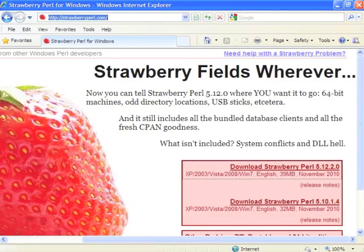Hi, my name is Leo Lapworth and I'd like to show you how to install Strawberry Perl onto Windows.